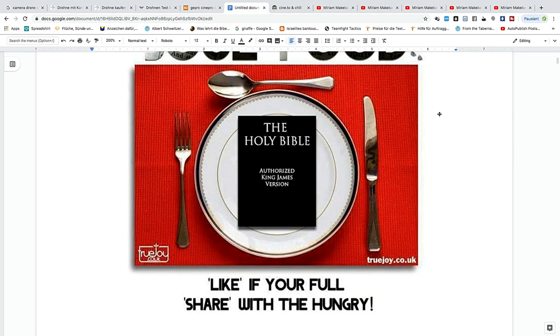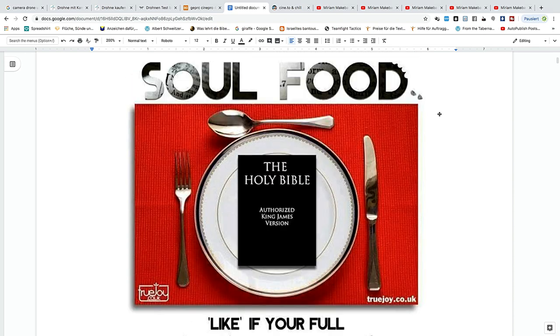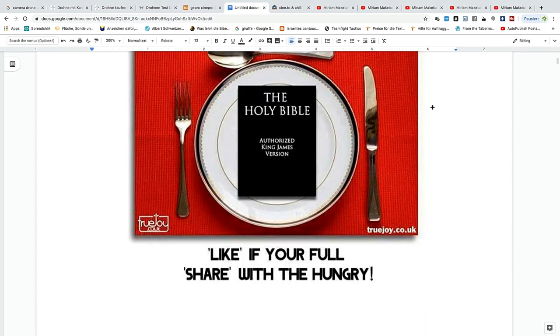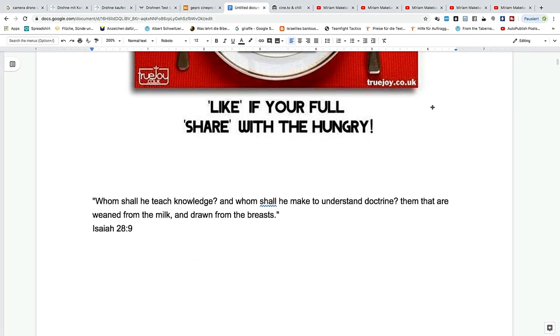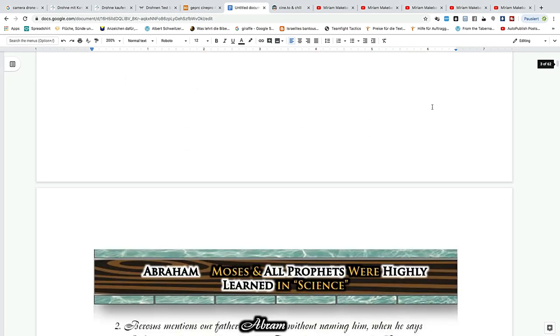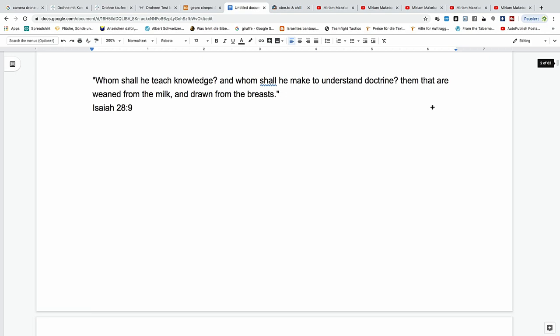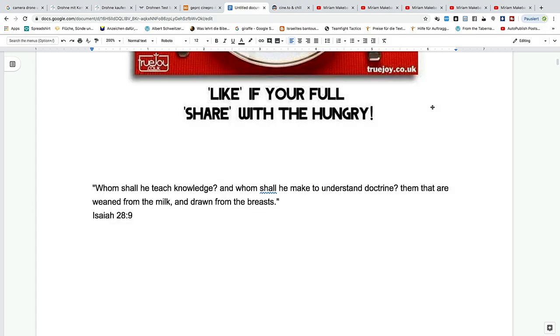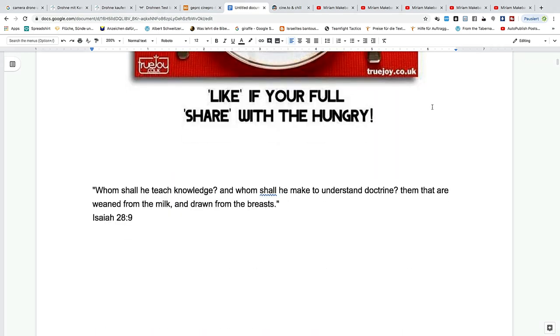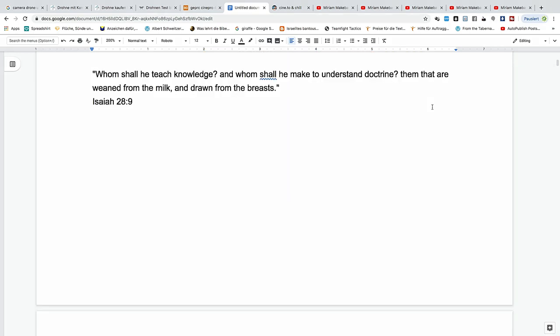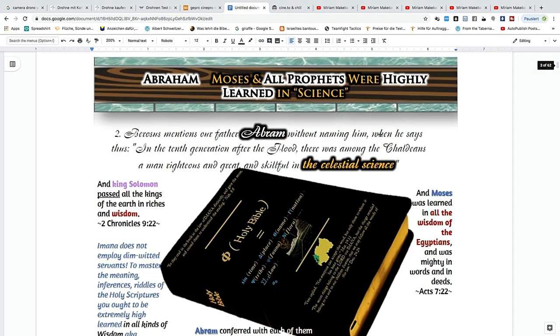Today in this topic we want to learn more about Africa. If you know the Bible, we use it as a history book also. If you're hungry and want to know more about spirituality and history, what will happen, how you can make it into the kingdom - who you are - this is the right channel for you. Whom shall he teach knowledge and whom shall he make to understand doctrine? Them that are weaned from the milk.